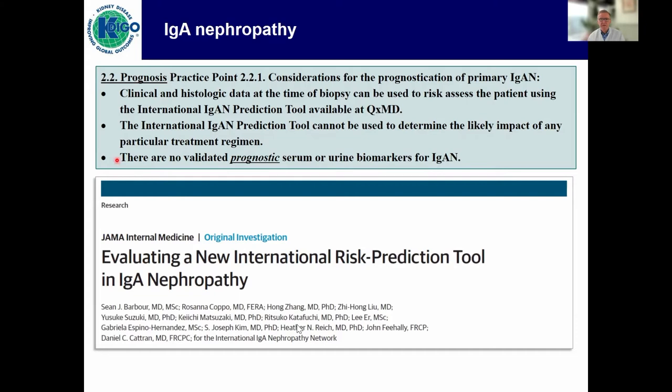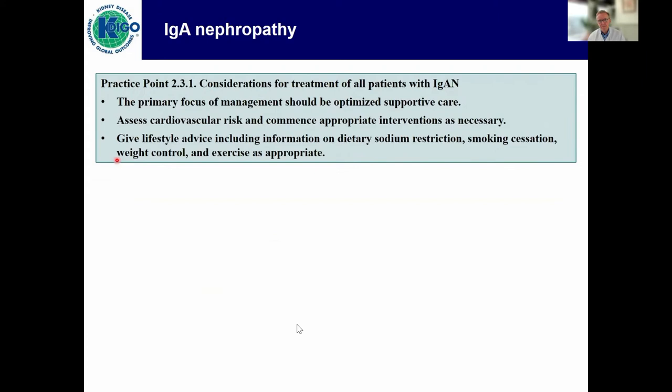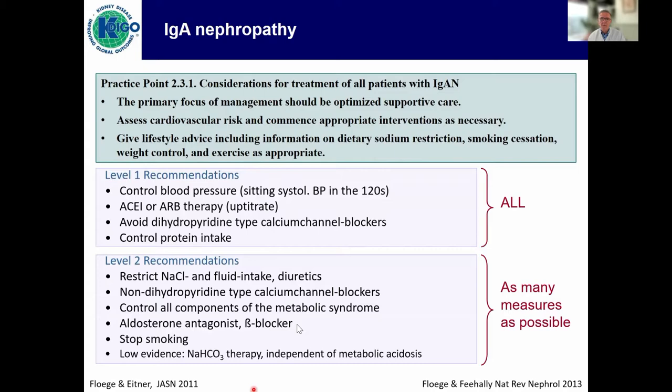So it is just to inform you and the patient what the likely outcome is. We also felt it's important to stress there are no validated prognostic serum or urine biomarkers. Another practice point: the primary focus of management should be optimized supportive care, taking into account cardiovascular risk and extensive lifestyle advice. This is the list I use with all my patients, and I can promise you I find something all the time that still can be a little better.